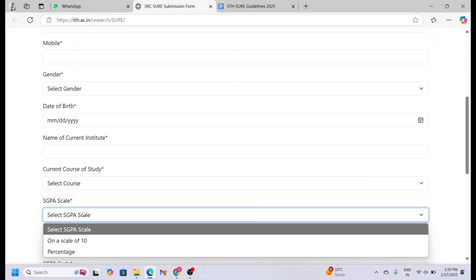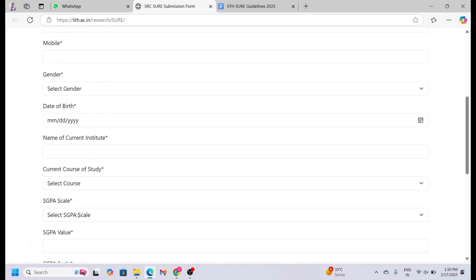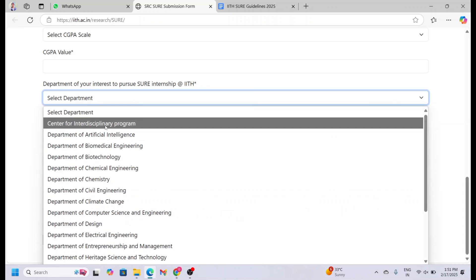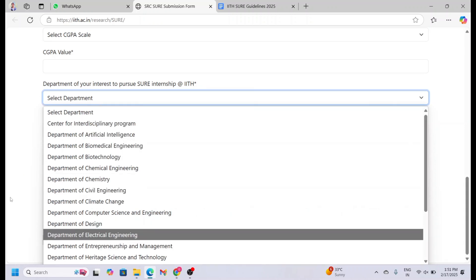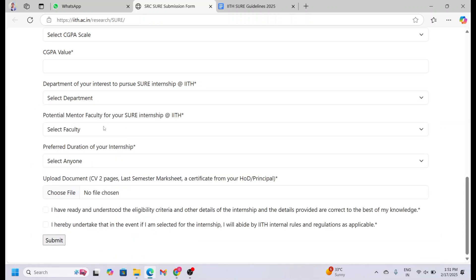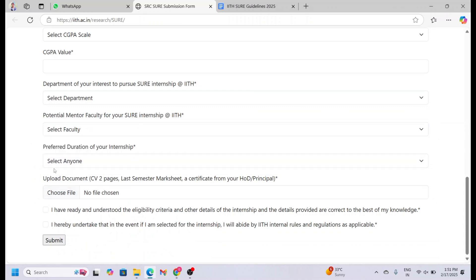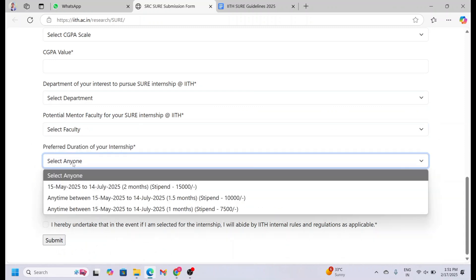Use the grading scale and enter your latest SGPA and CGPA too. Here comes the department of interest: choose the department you want to intern with, and select an IIT Hyderabad faculty member for mentorship. Here you need to choose your preferred internship duration, such as one month, 1.5 months, or two months.